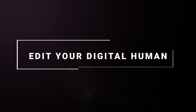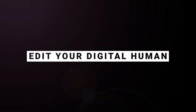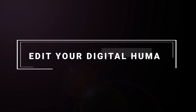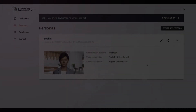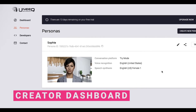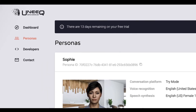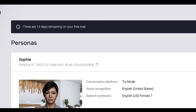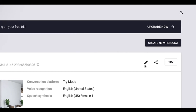But what if you want to change your digital human or background image? That's easy too. Let's hop back out to the creator dashboard. Click on Personas, choose the persona you created earlier and click on the edit symbol. Let's make a few quick changes.